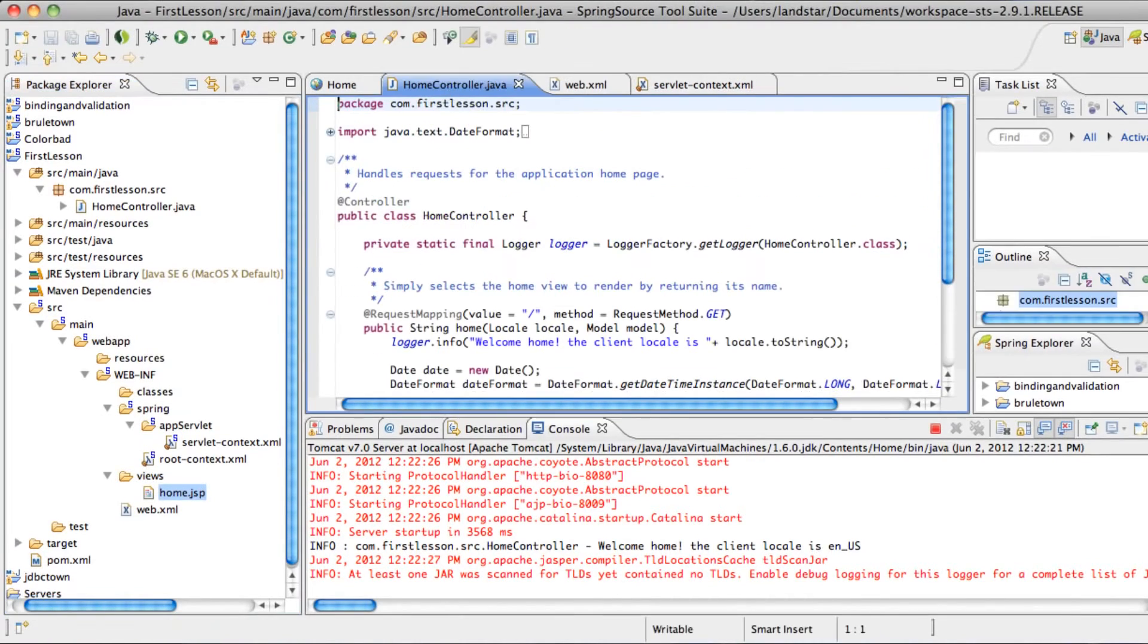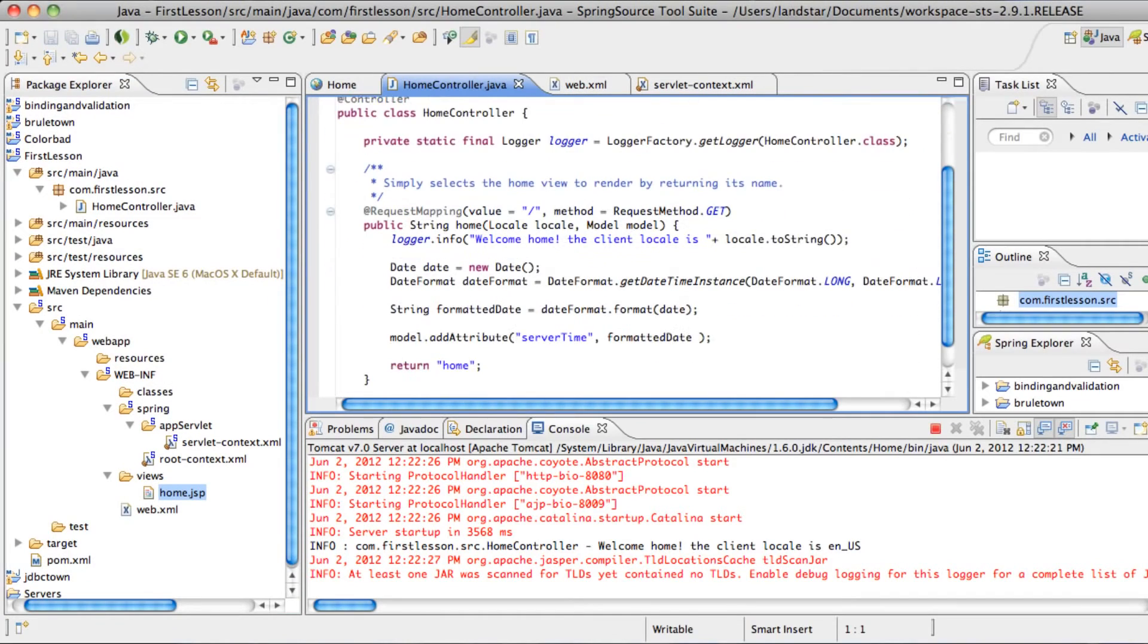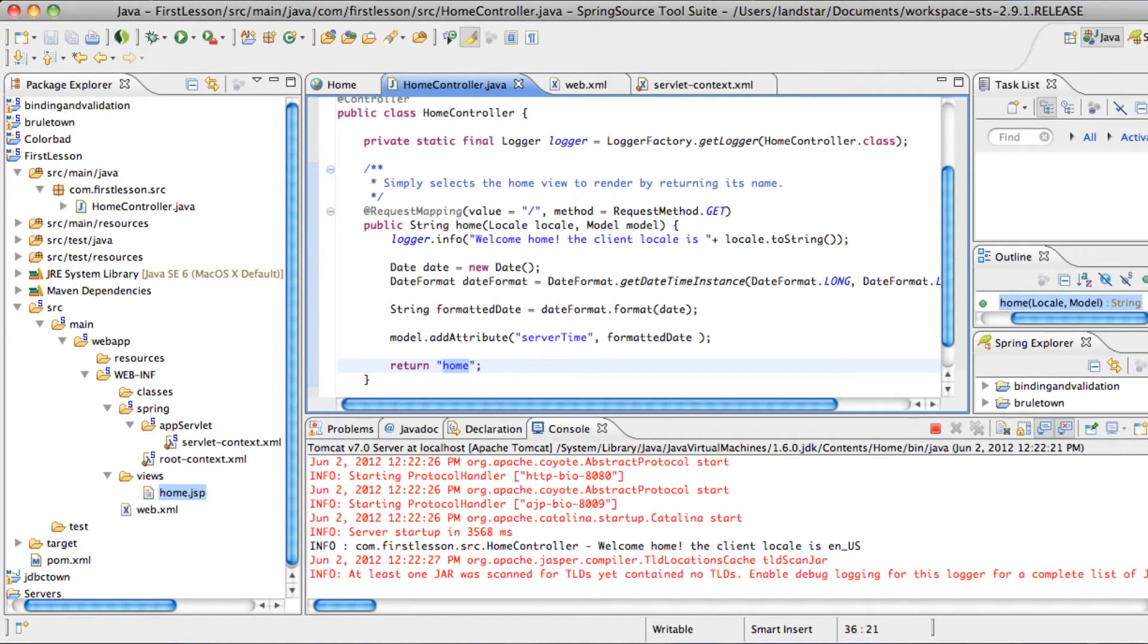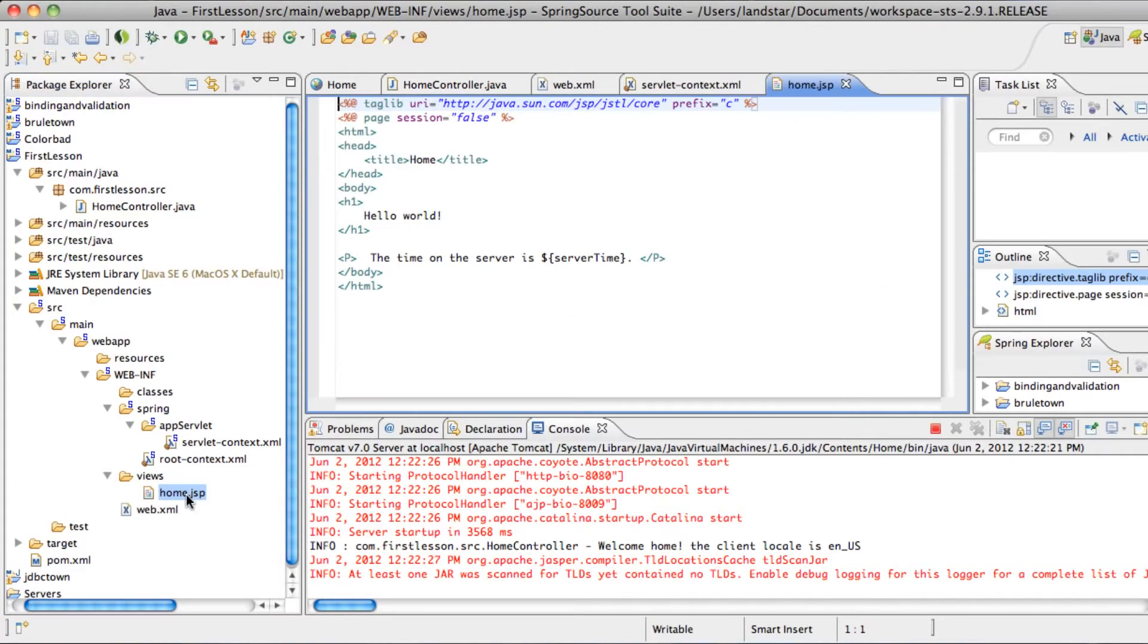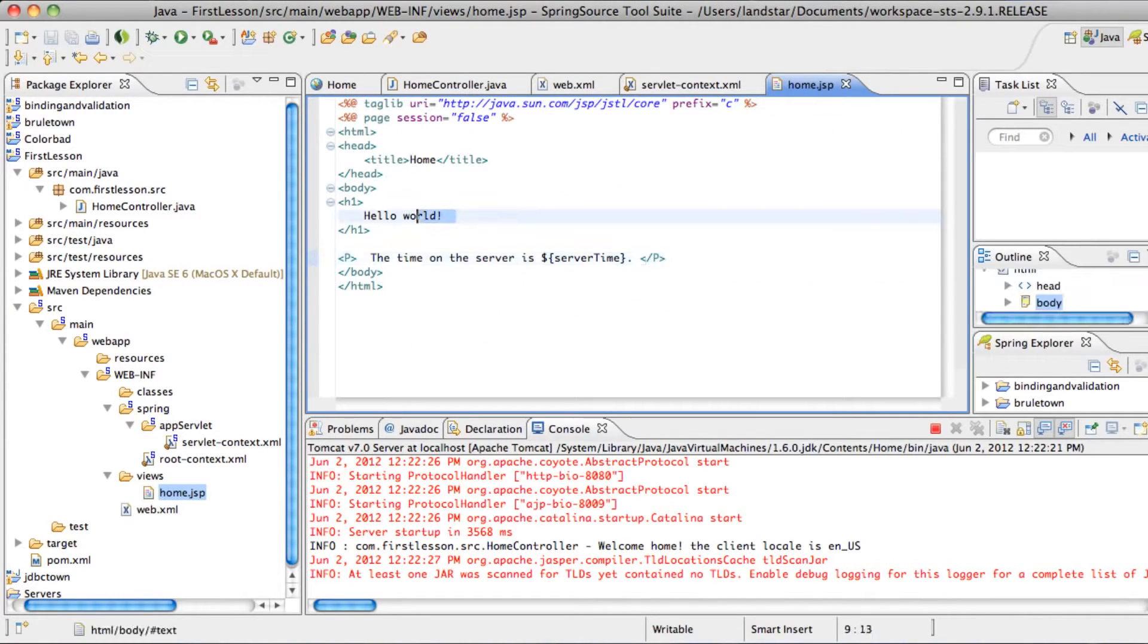Our home controller here returned a view name named home, so it knows to look inside views for a file name home that ends with .jsp. And loads that up, and you see the contents here, that says hello world.